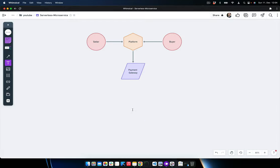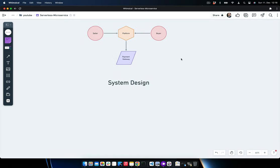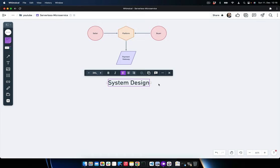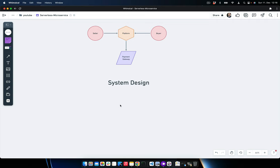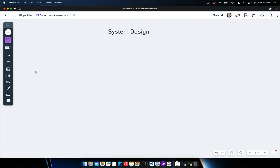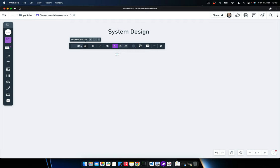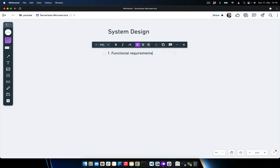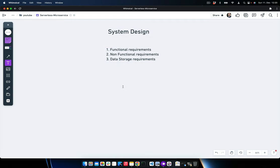Product requirements are done, so now we can move to system design. System design is a systematic approach to building a software system addressing technical and non-technical requirements, and coming up with a plan to solve them. It's part of the software development approach where we figure out functional requirements, non-functional requirements, and other requirements needed to build the system. The three components are: functional requirements, non-functional requirements, and data storage requirements.